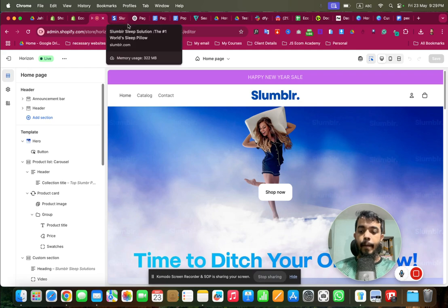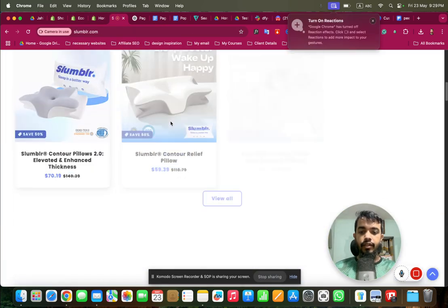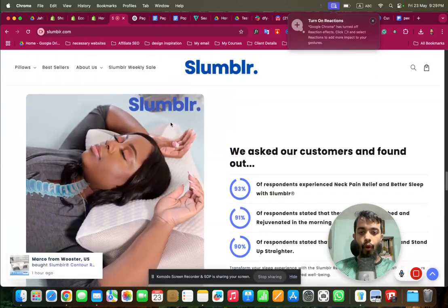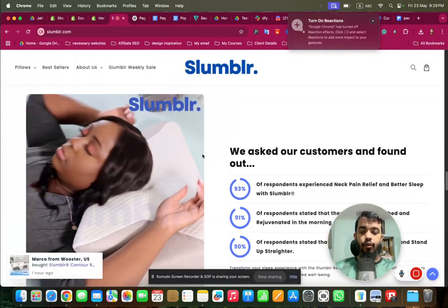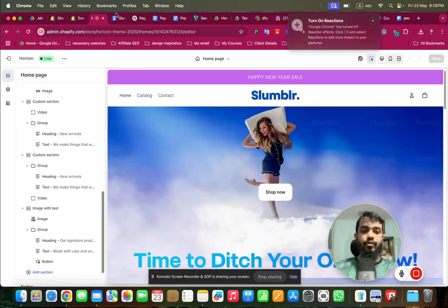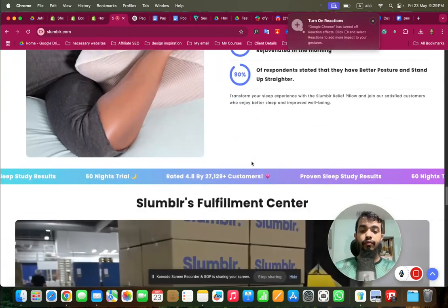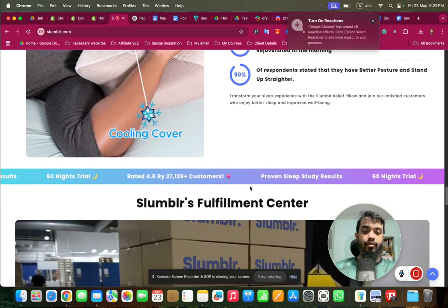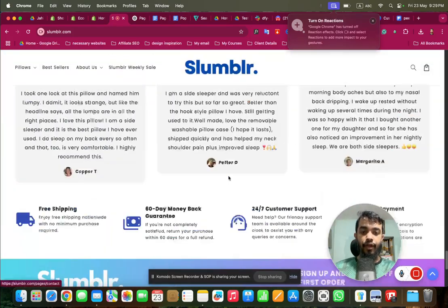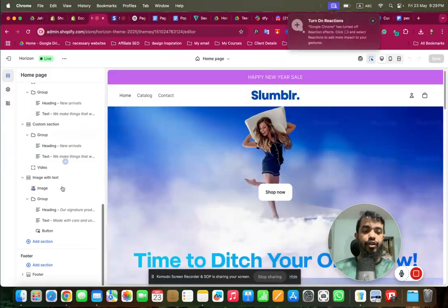Let's see the power of AI in this Shopify theme. For example, if we want to create a comparison table or something like this which is not available in this particular theme — because these are custom-made sections with code — we can still create them with the power of AI.